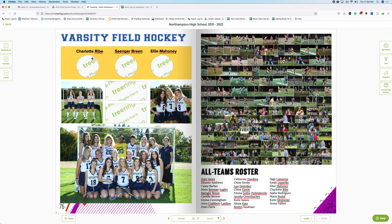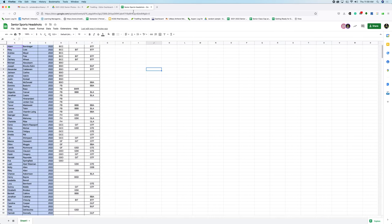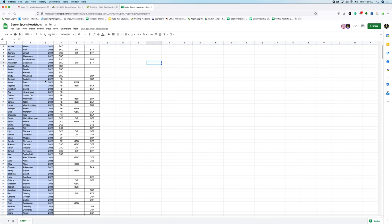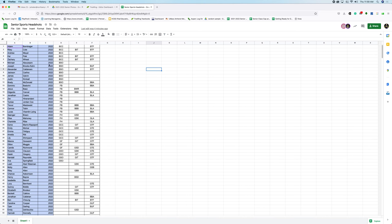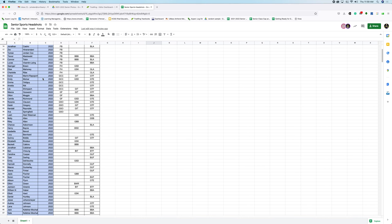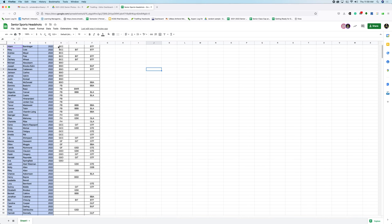Seniors to the yearbook. I've created a senior sports headshots thing in the Google Drive. You're going to see this is all seniors, and what you're going to see is little codes for what the actual sport is. If you have any questions on this, let me know. For instance, FH is field hockey, FB is football, so on and so forth. You can kind of figure it out — they're abbreviations.